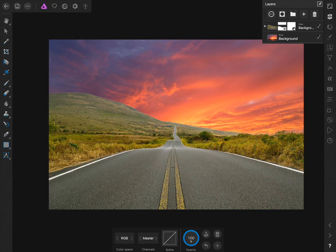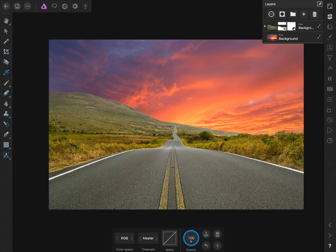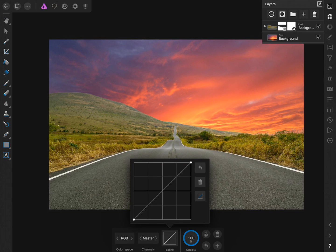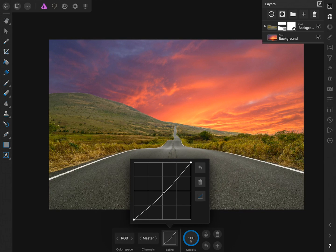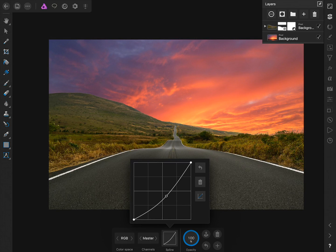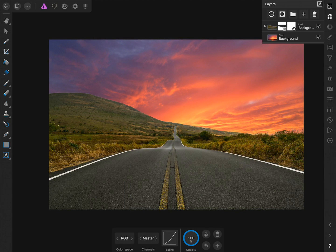The first thing we're going to do with our Curves Adjustment is click on the Spline in the Contextual Toolbar. Now we'll drag the curve down to darken the foreground. Now I'll click on the Spline again to close it.